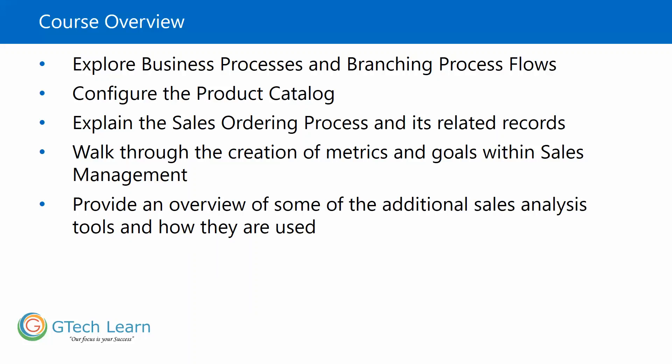It will also provide an overview to some of the additional sales analysis tools and how they are used in terms of dashboards, how we can use them, how we can perform analytics and business intelligence out of sales dashboards.